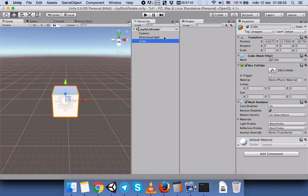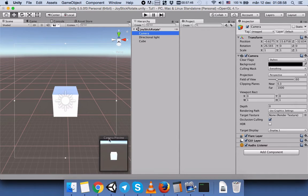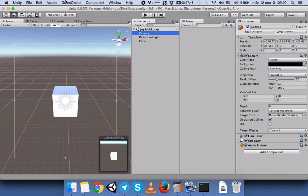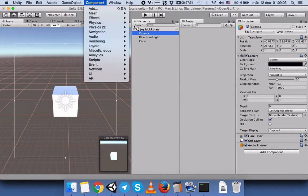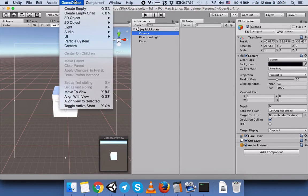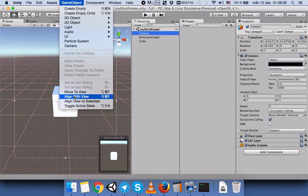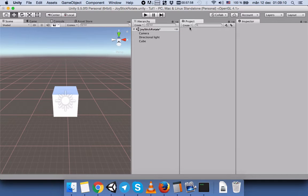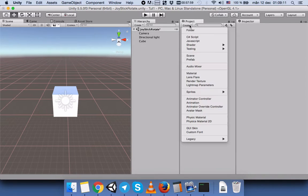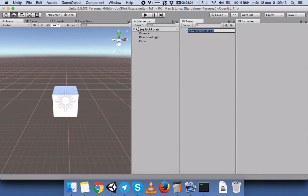Go to the camera. We have the same view, but if you don't have the same view, go to Game Object by selecting the camera, and select Align with View. You will have the same view. Go to Create, create C# script.